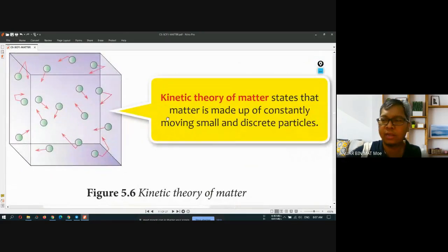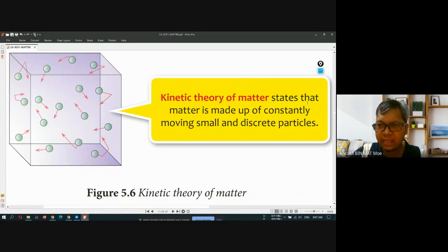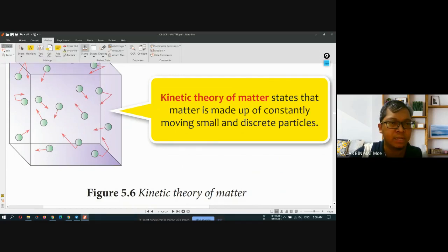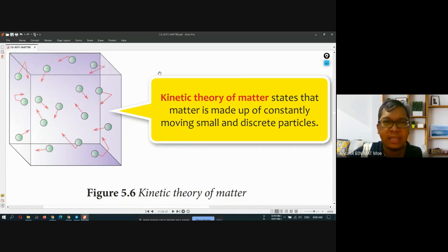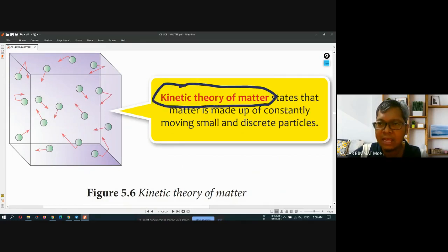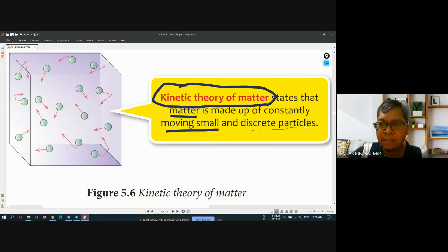There is one theory that we call the kinetic theory of matter, which states that matter is made up of constantly moving, small and discrete particles. The kinetic theory of matter is a physics theory. Meaning that the matter is made up of constantly moving, small and discrete particles.